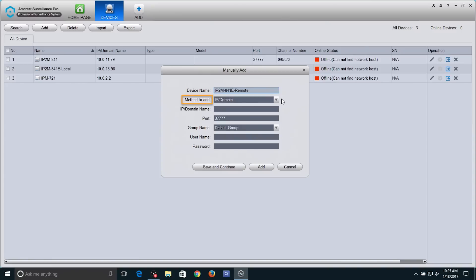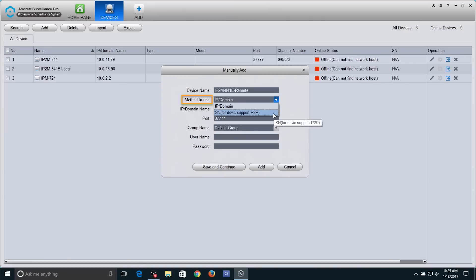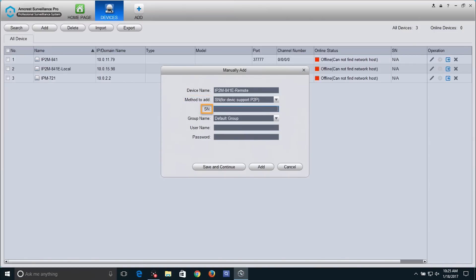In the Method to Add drop-down menu, select SN (for Device Support P2P). An SN field will appear below. Type in the serial number of your device.